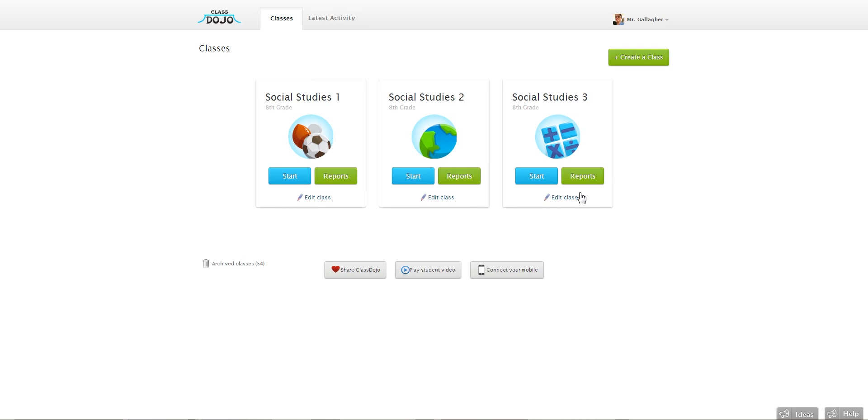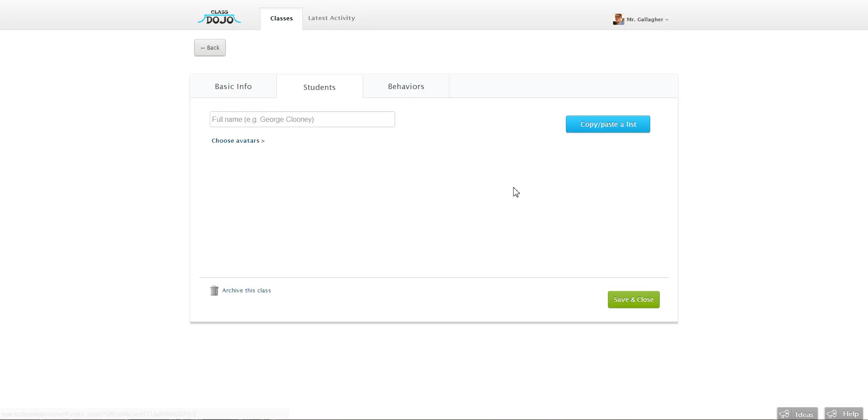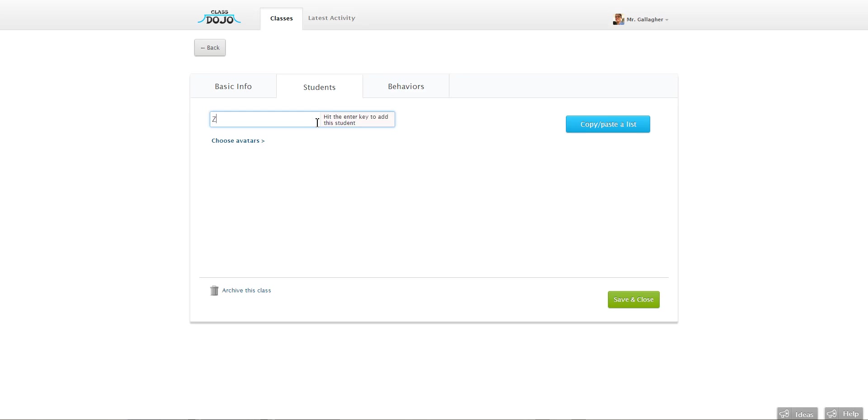So all I need to do is click edit class and enter my students. And so there's two ways to do this. You can enter them one by one here or you can copy and paste from a list. And so if I wanted to just add them one by one, I do that just by typing in their name and hitting enter. And you'll see Don Draper appears.